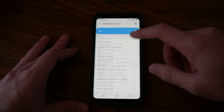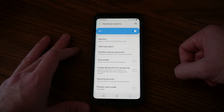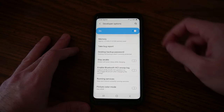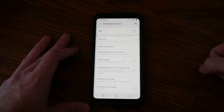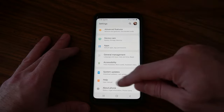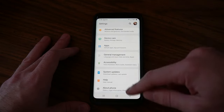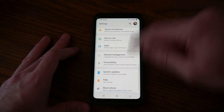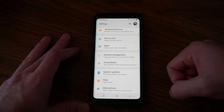To get rid of the Developer Options at any point in time, just go ahead and select this option on top. Back out and you'll see the Developer Options is no longer listed on your phone under About Phone.